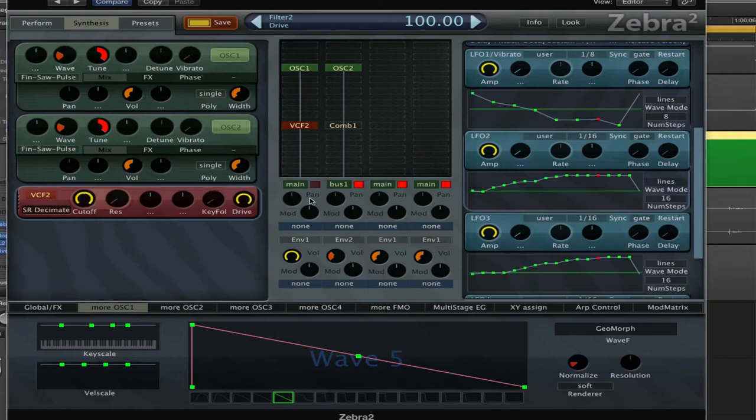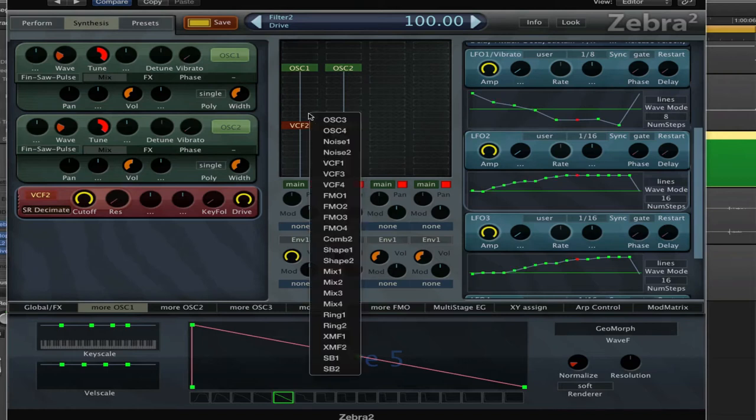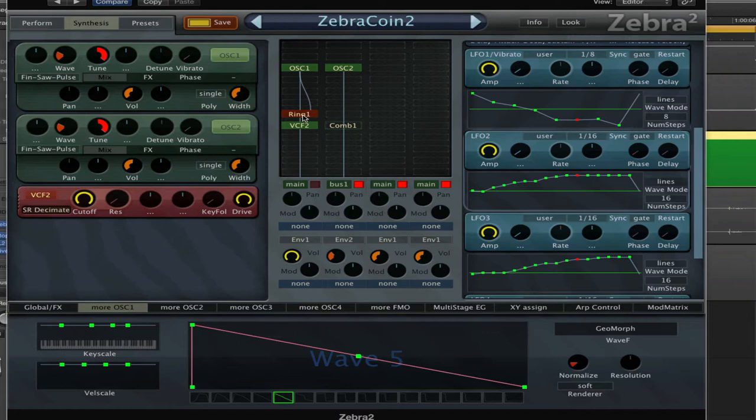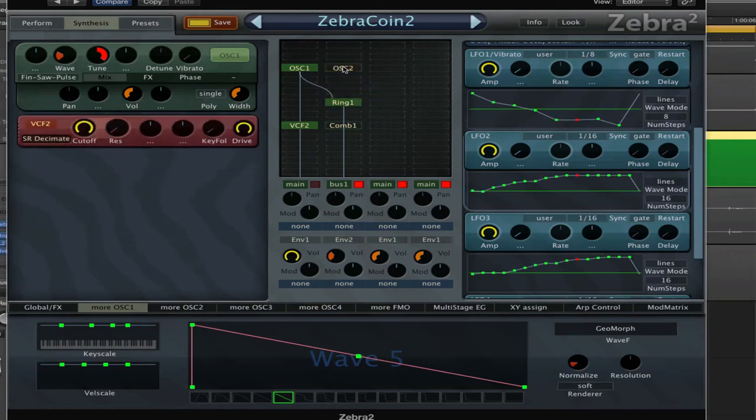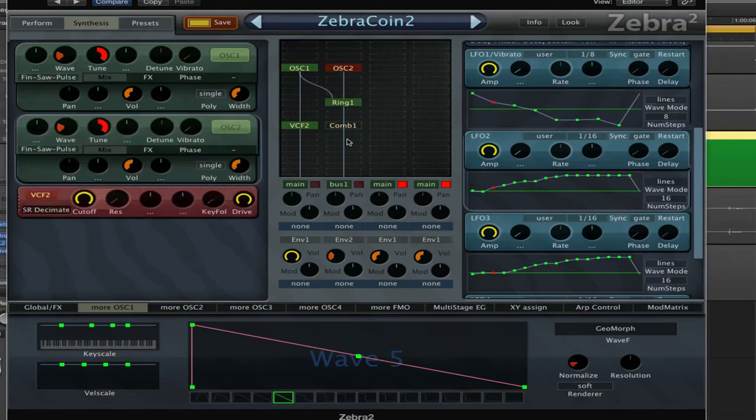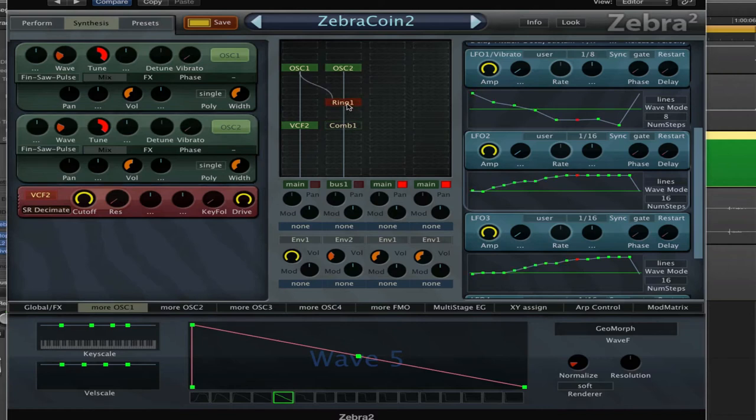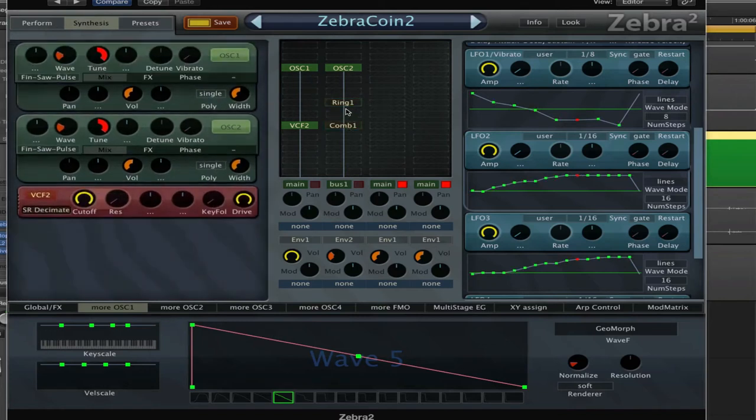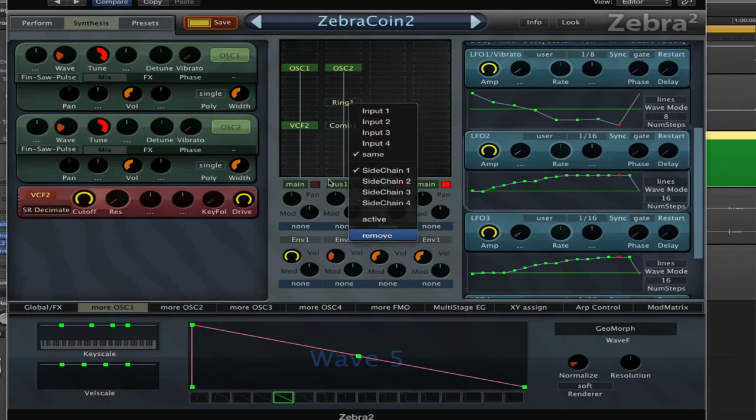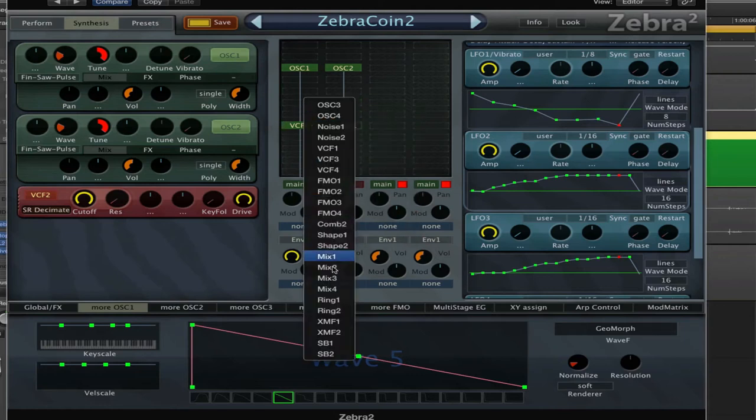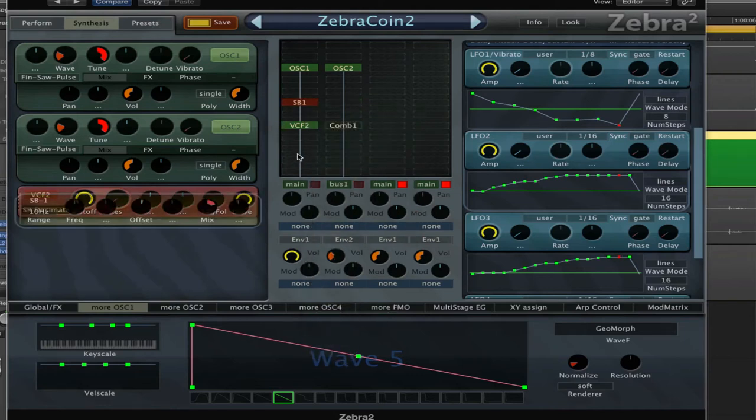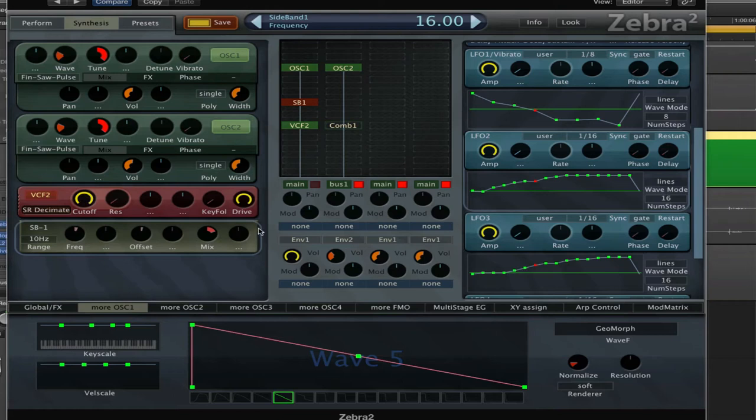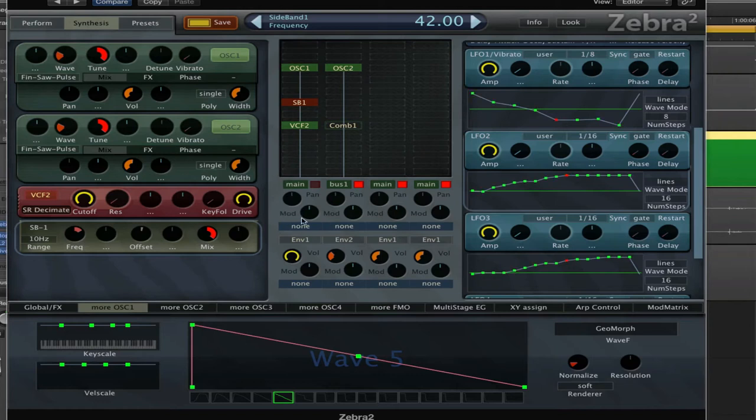I set the drive all the way to the maximum value. I also tried the ring modulator because that also has quite a metallic sound to it. Those are the modules that are gonna make it sound more metallic. Another one you could try is the sideband filter, that has quite a metallic sound to it as well.